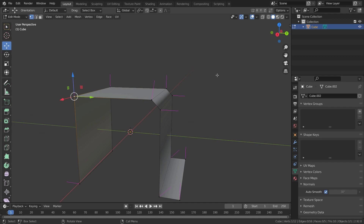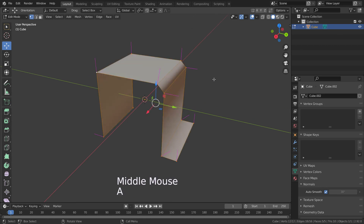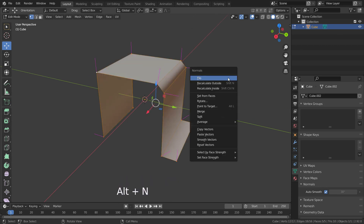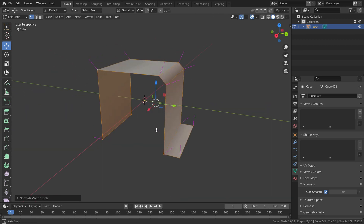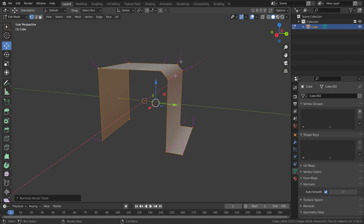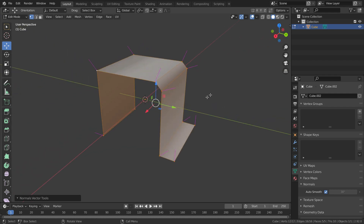If I want to reset all my normals, I should select all vertices, then press Alt+N and select the 'Reset' option. Now all normals are pointing to their original direction. Thanks for watching, see you in the next tutorial.